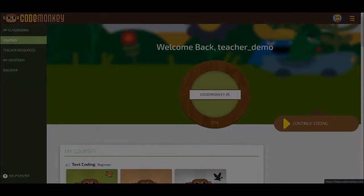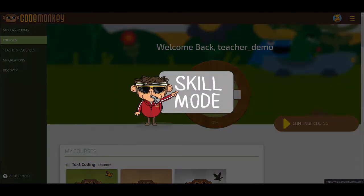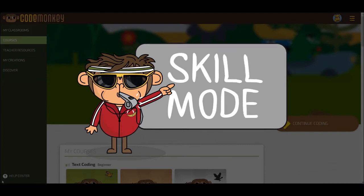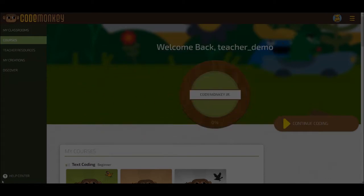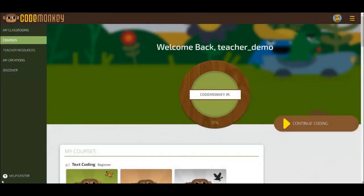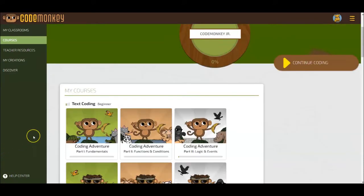In the following video, you will learn about CodeMonkey's Skill Mode Challenges. Skill Mode Challenges are additional challenges which are similar to the Coding Adventure Challenges. However, their purpose is to provide students with more practice rather than teach them new concepts.